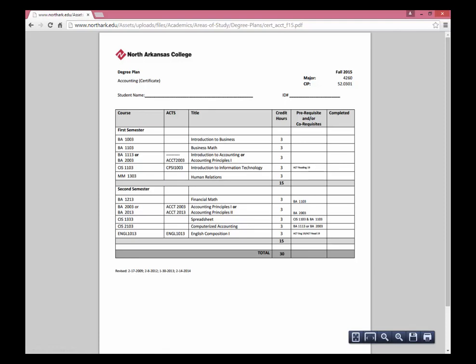This is the degree plan for Certificate in Accounting. You'll notice the courses are listed very specifically for this program. Students should complete the path listed to avoid graduation delays.